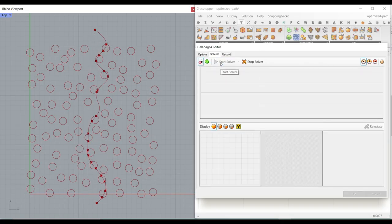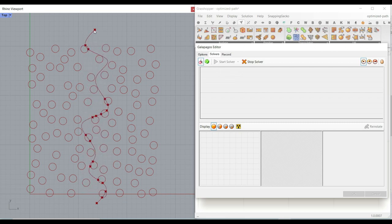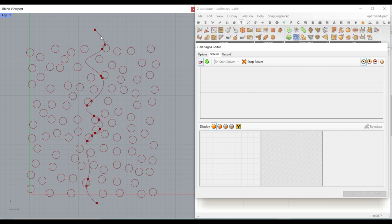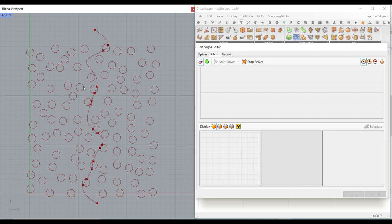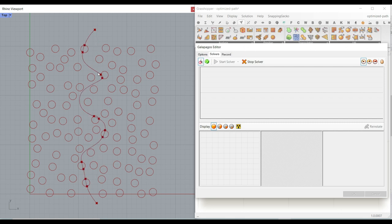Hi, welcome to Parametric House. In this Grasshopper tutorial we want to optimize a path - basically we want to go from this point to this point but not intersect with these circles. The objective is to minimize the intersection and also minimize the length of this NURBS curve, which we are producing here using the Galapagos optimization method.